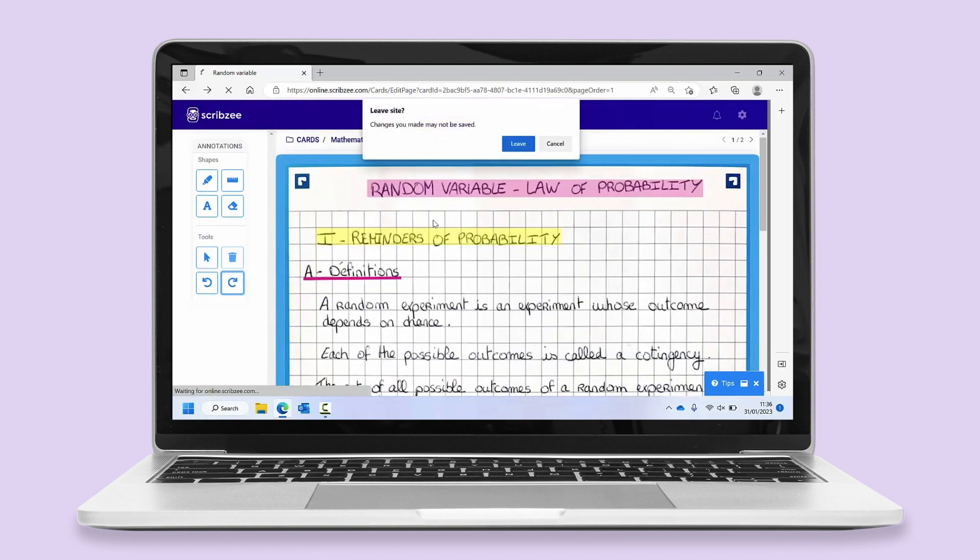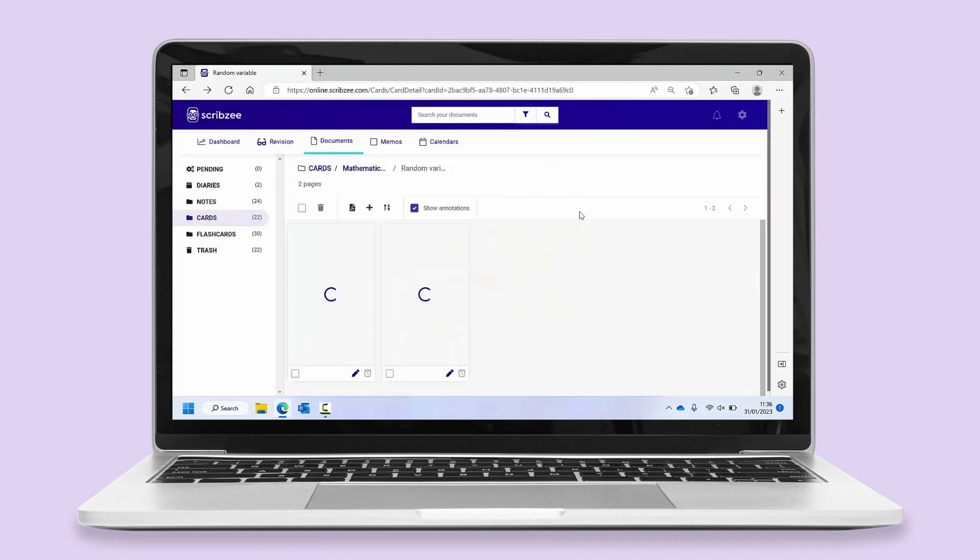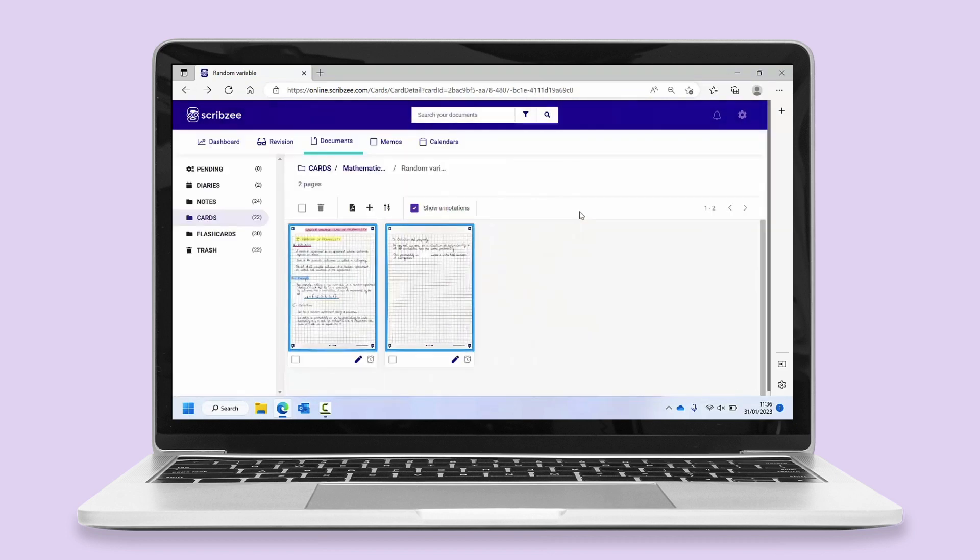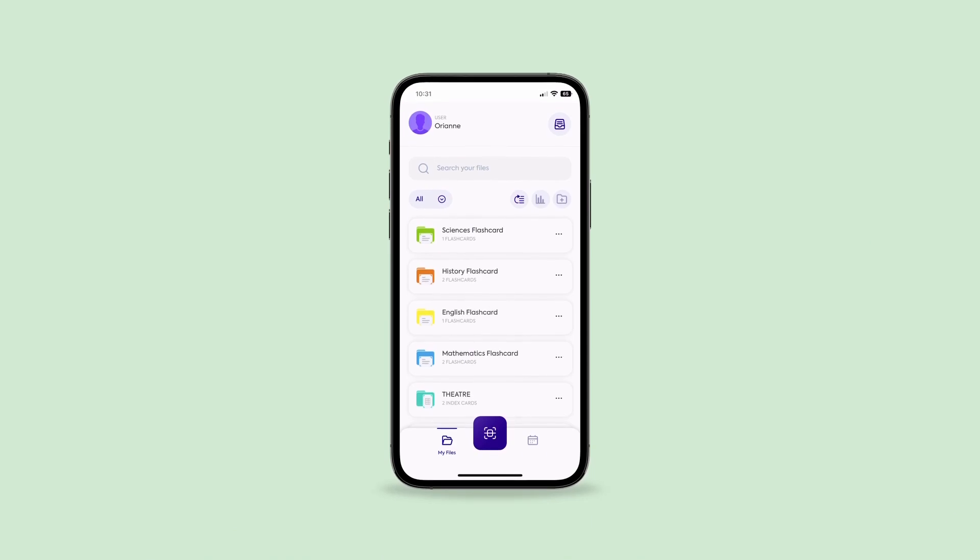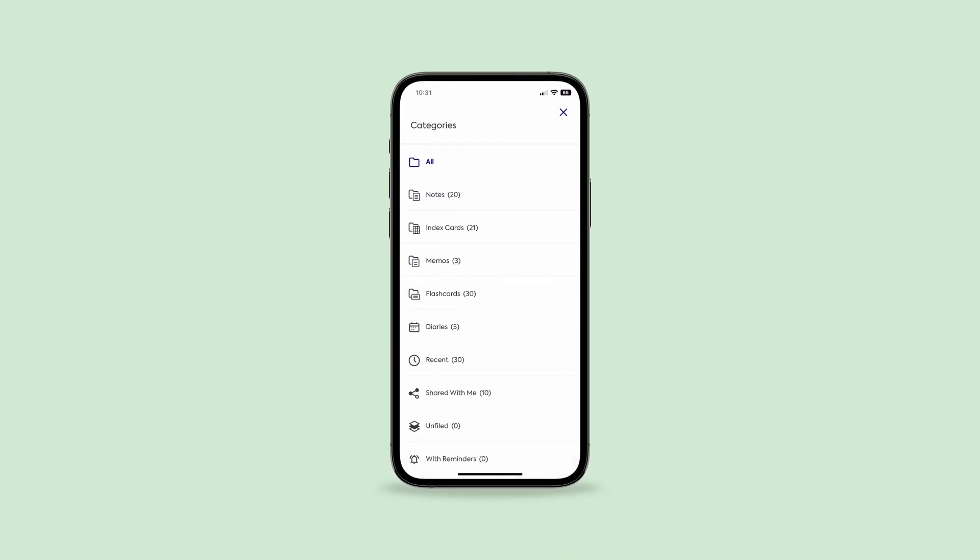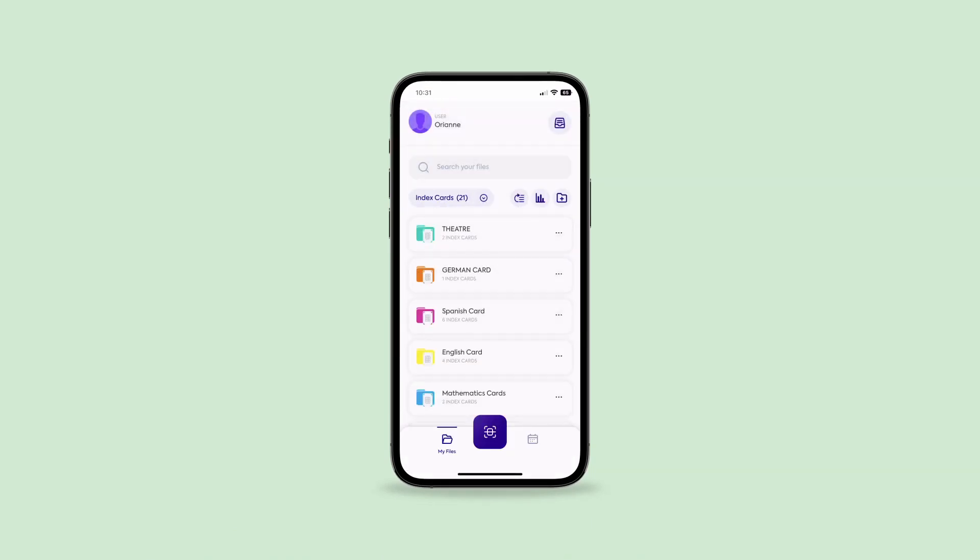Your annotations are saved automatically if you leave the page. Your annotated notes are also visible on the Scribzee mobile application.